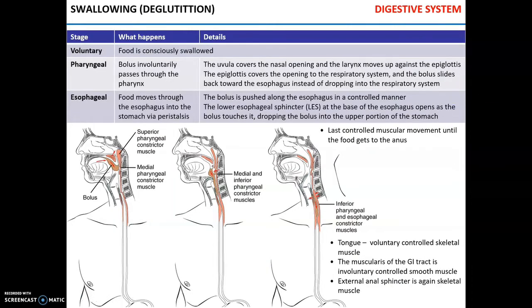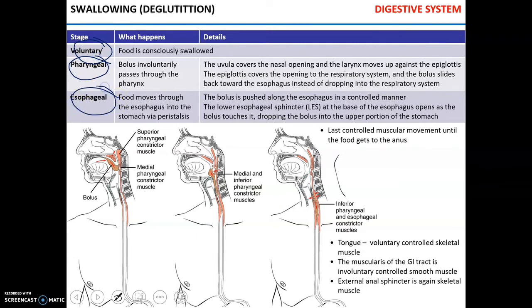Once food is chewed and masticated, it is ready for swallowing, or deglutition. Deglutition can be separated into three phases: voluntary phase, pharyngeal phase, and esophageal phase. During the voluntary phase, food is consciously swallowed — the tongue pushes the food bolus towards the oropharynx. Once food enters the oropharynx, the bolus involuntarily passes through the pharynx.